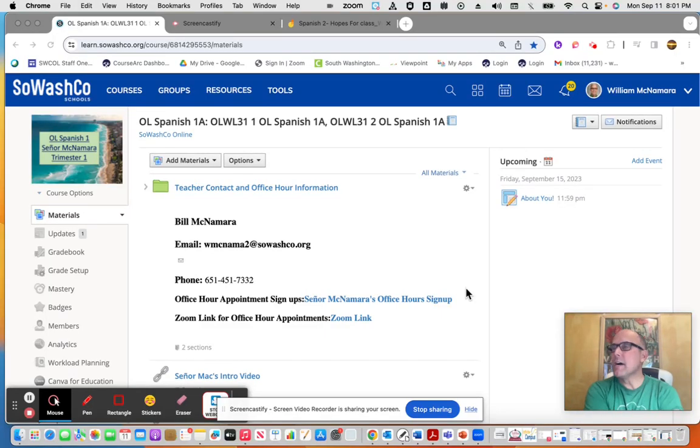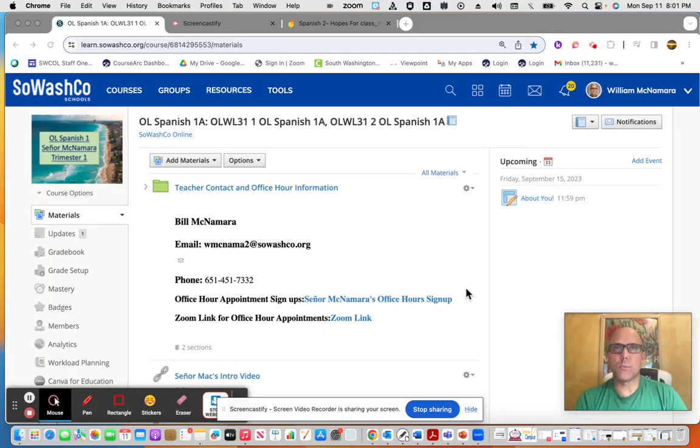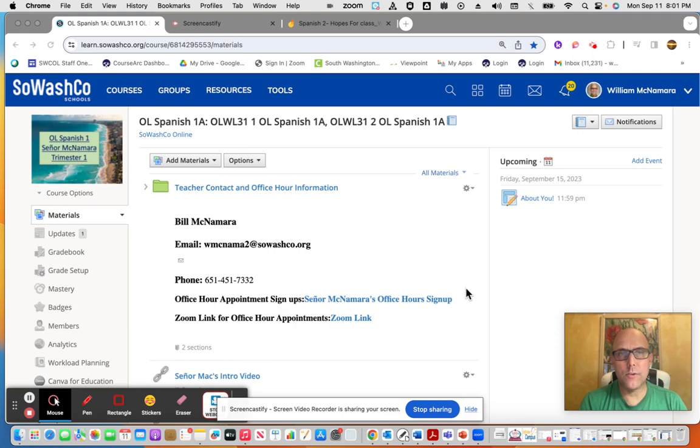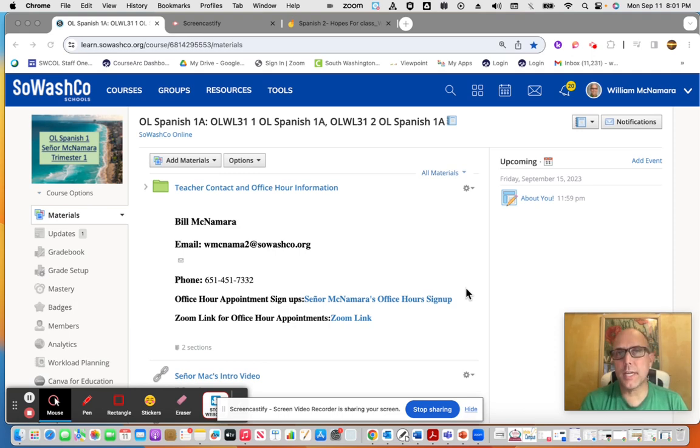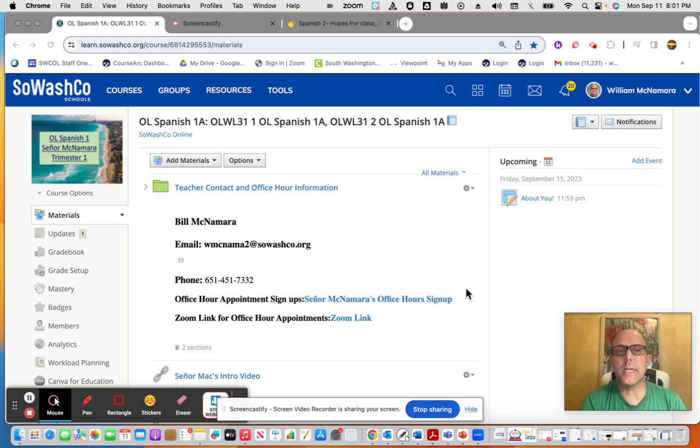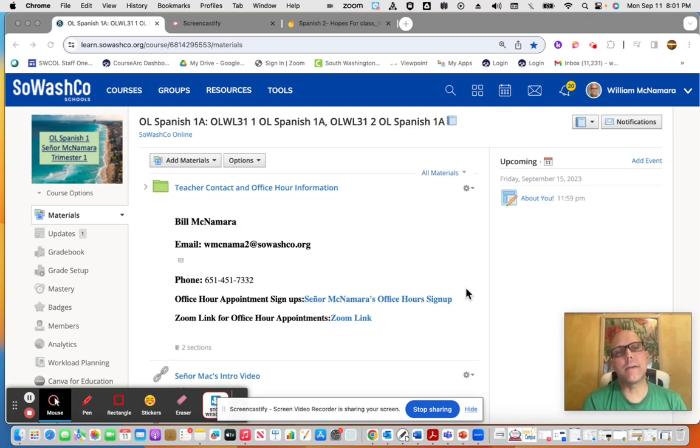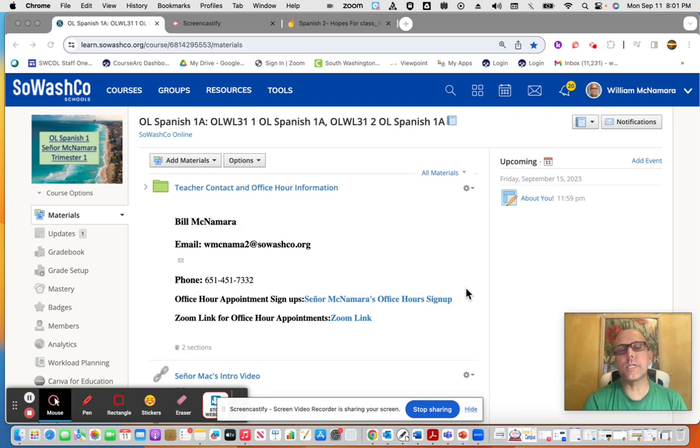Hey, level one online Spanish class, how's it going? How's your start of your second week, semana dos? Just wanted to check in and take a look briefly at Schoology and the folder layouts.